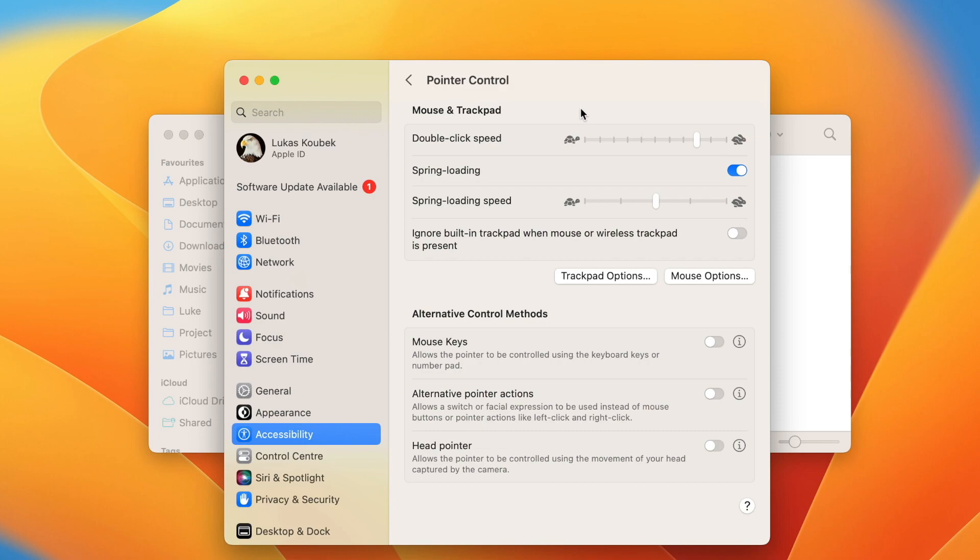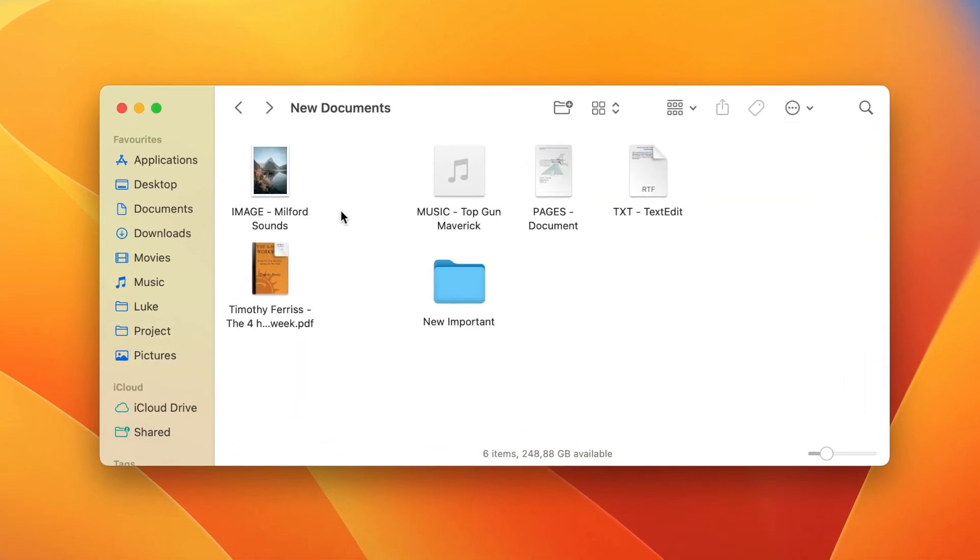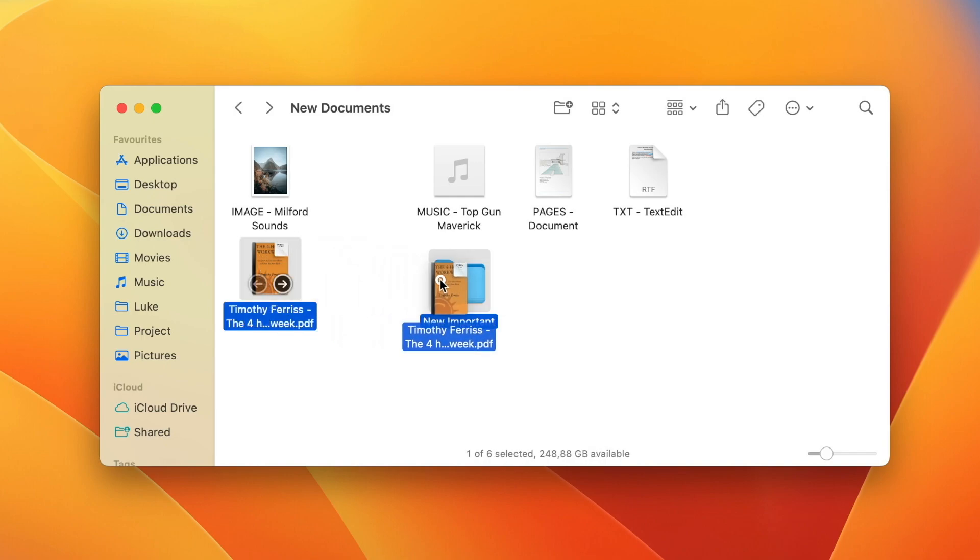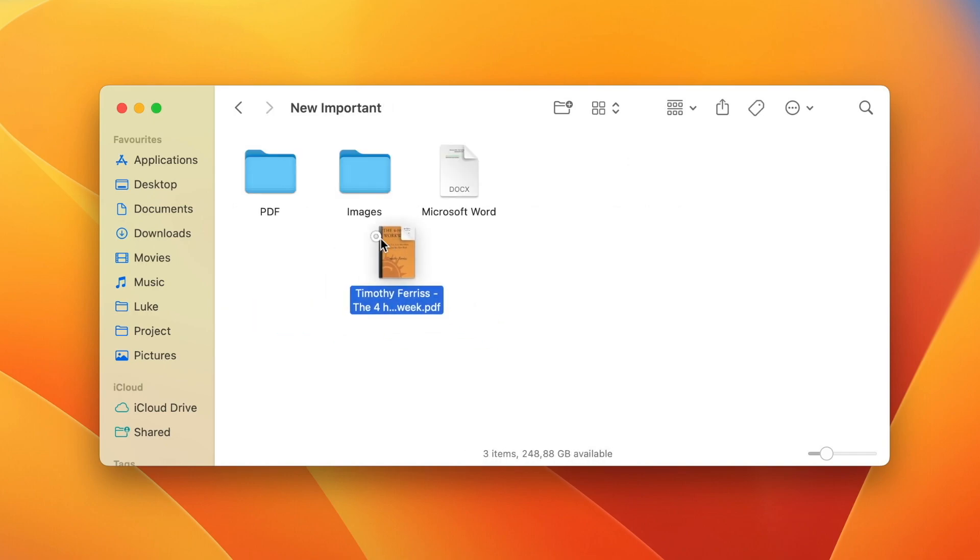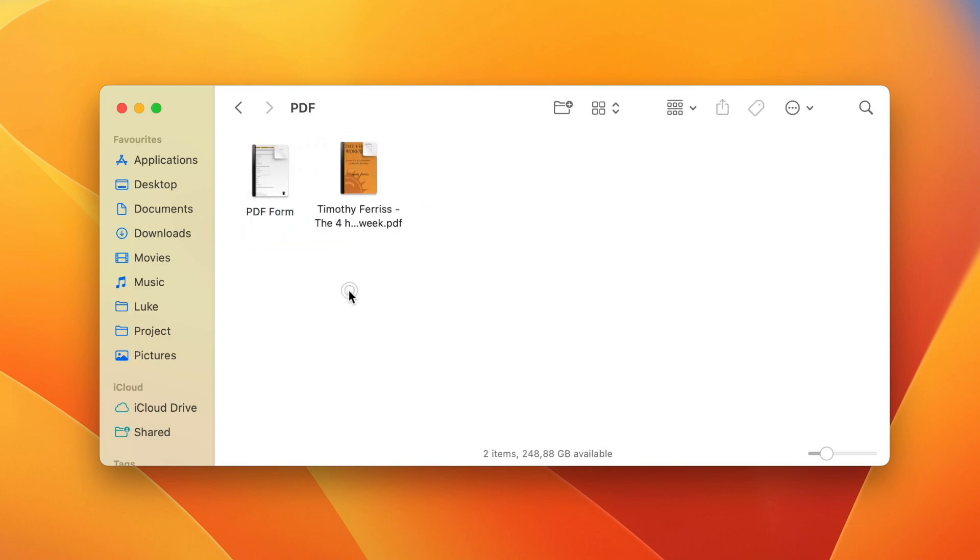But you don't need to do that because there is a way how to simply speed up the whole process of moving files using your spacebar. So once more I can drag file over the folder and as soon as I am over it I will press the spacebar and it will immediately jump into that folder.